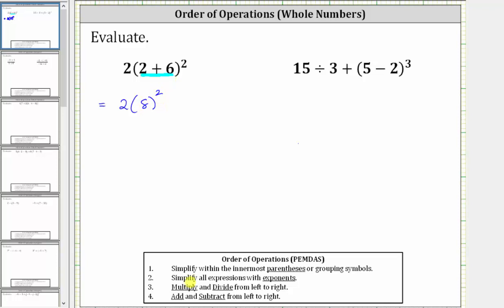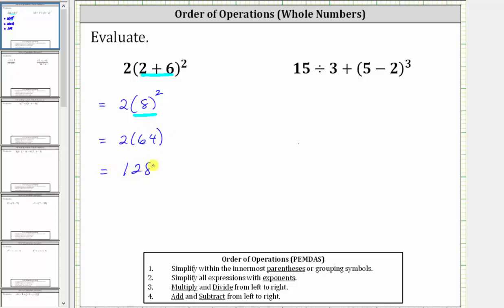The next step is to simplify the exponents. Eight squared is equal to eight times eight, which equals 64. The expression simplifies to two times 64, and two times 64 equals 128. The given expression simplifies to 128.